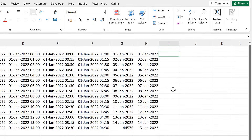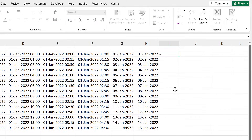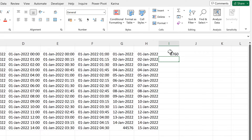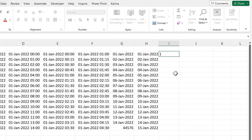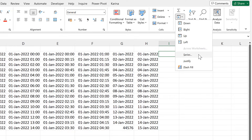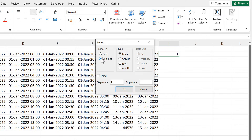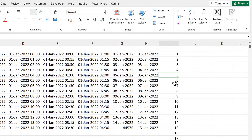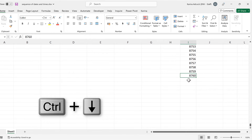Now let's say you wanted to have all of the hours in a year. That would be 365 days times 24 hours, which gets us to 8,760. I will delete that and put the number 1 in here, change the formatting to General, then go to Fill Series again. I will fill series in columns, the type stays as Linear, the step value stays as 1, and the stop value will be 8,760. Now I have the series of numbers going down to 8,760.